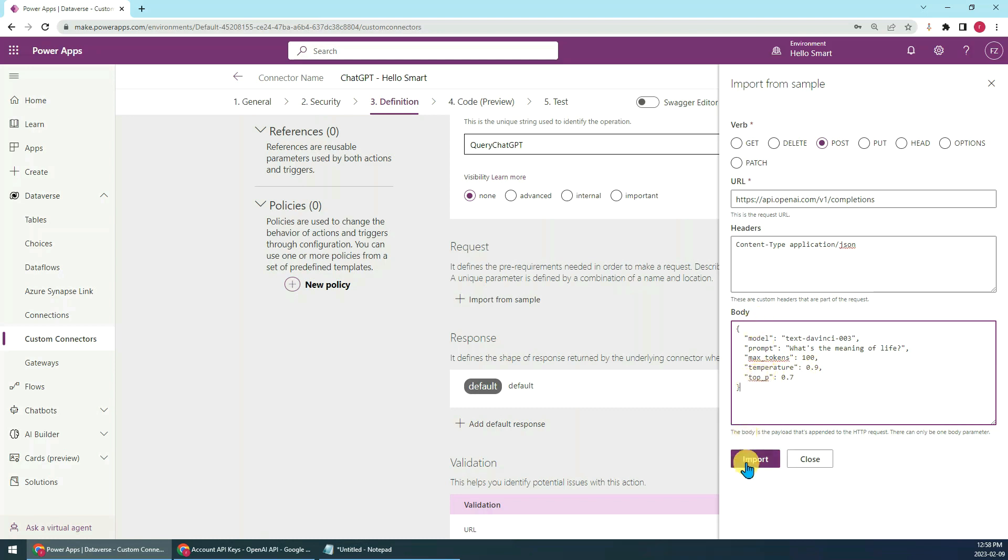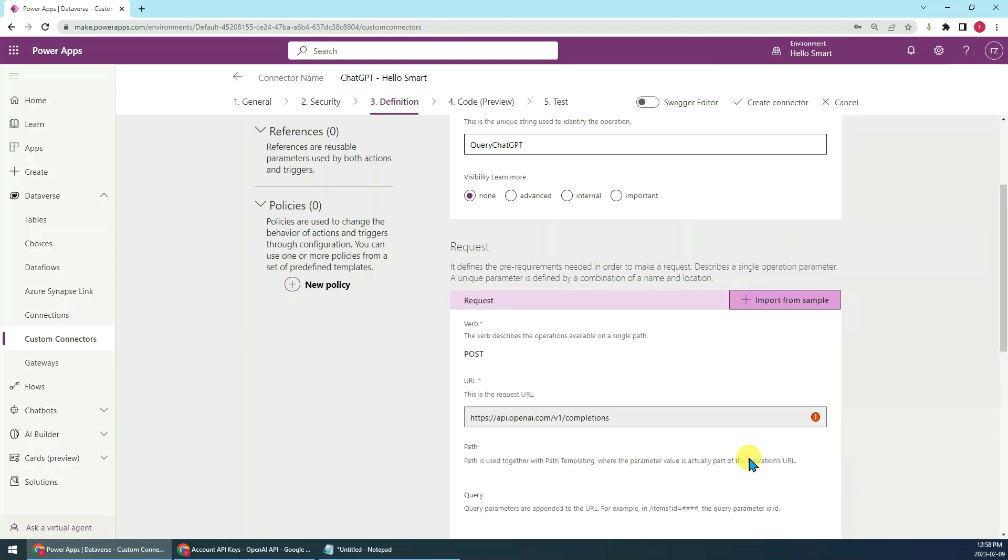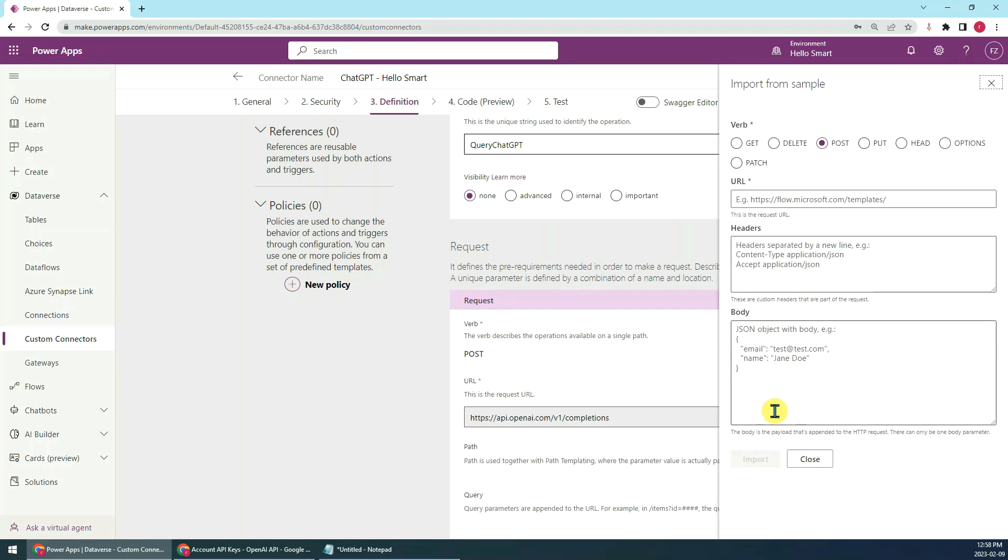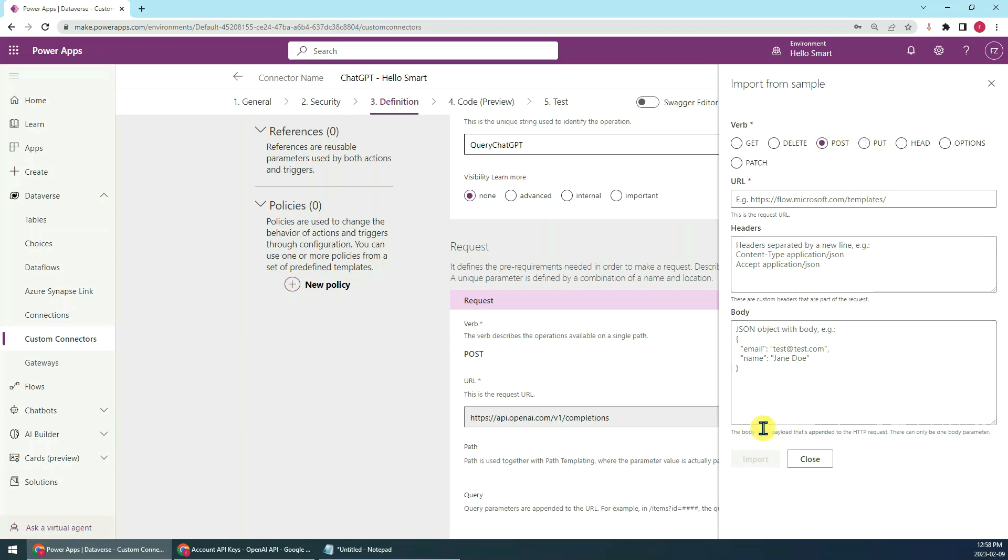Then we'll just go to, sorry, just click import. By the way, if when you do that, if this button is grayed out, you can just click PUT and it will be active. Then you just click back to POST, so the import button will be available.